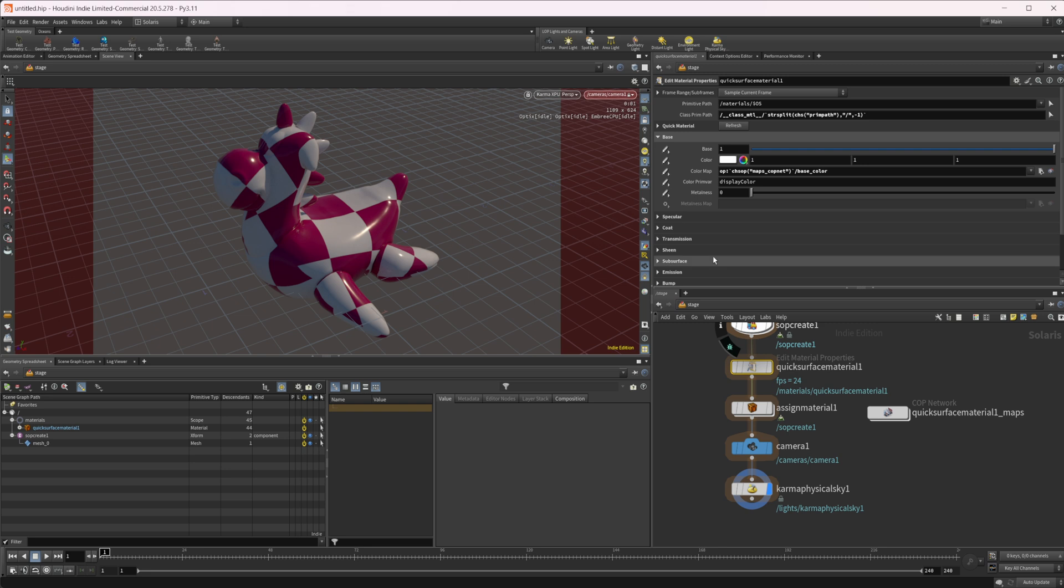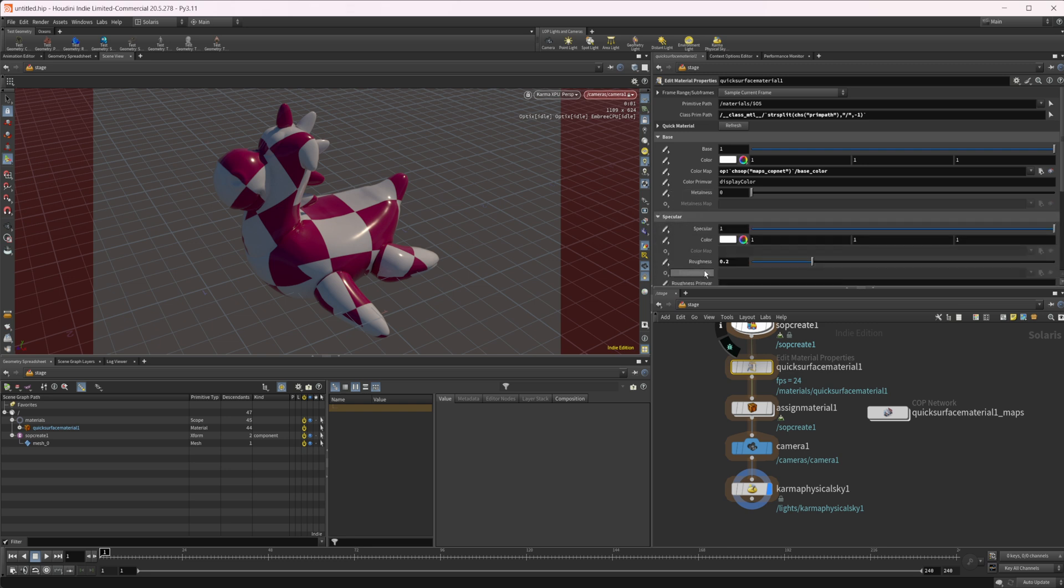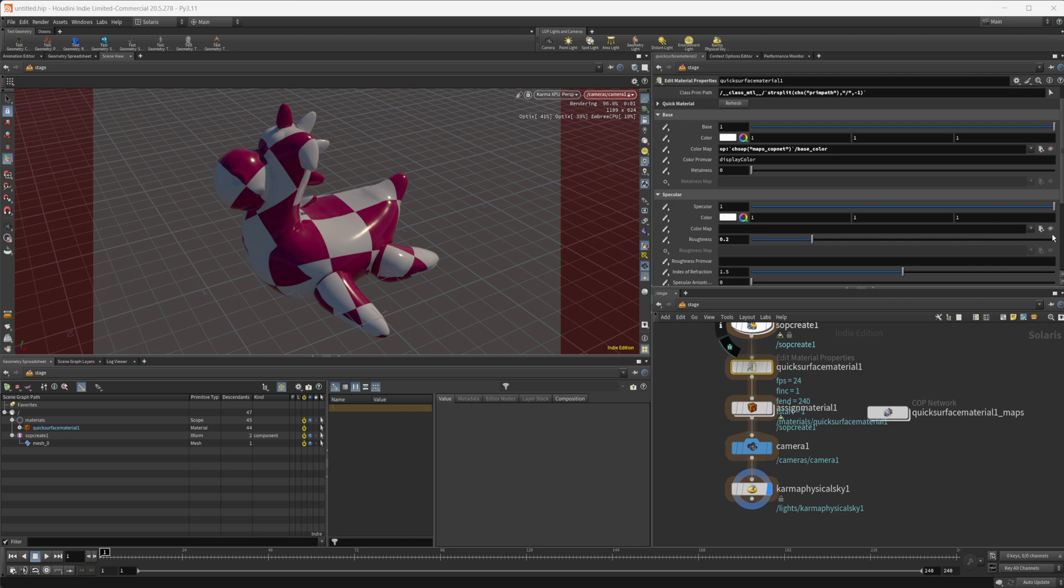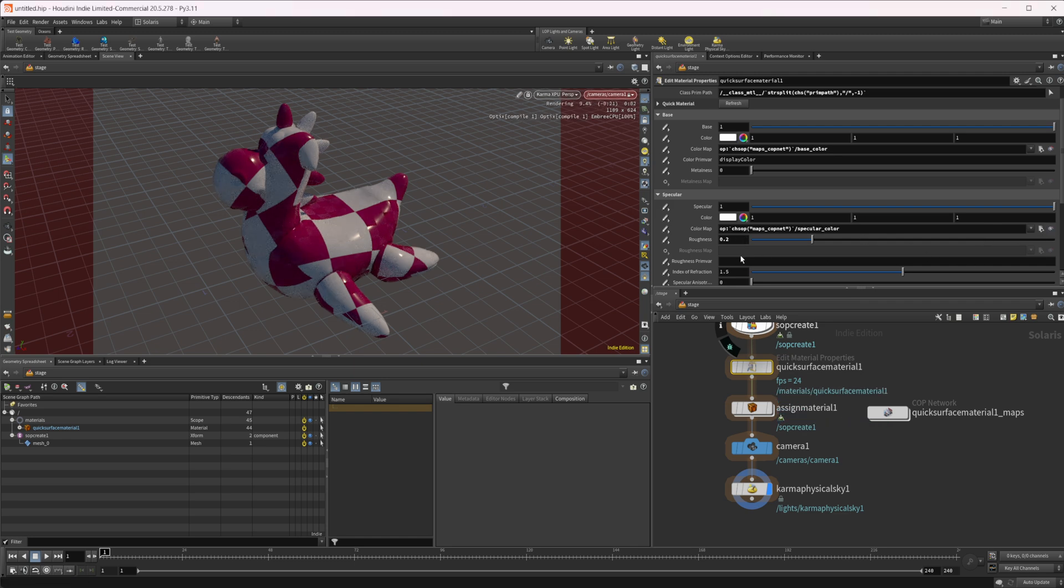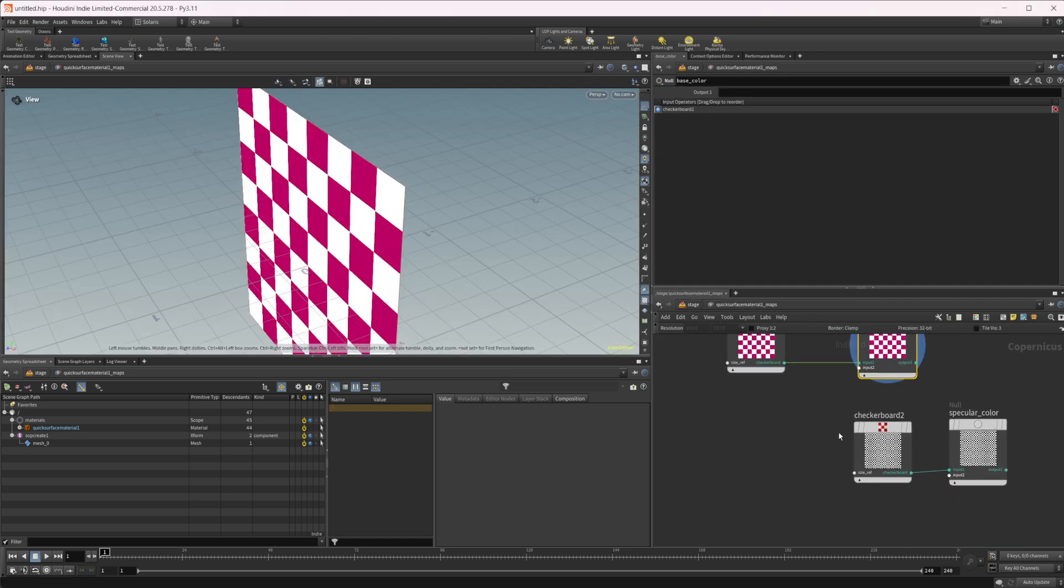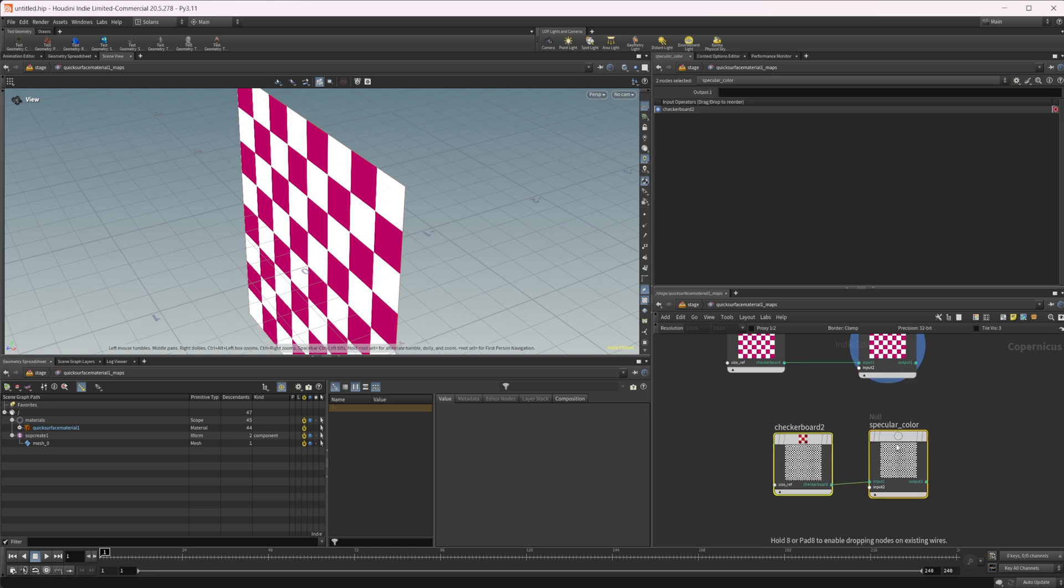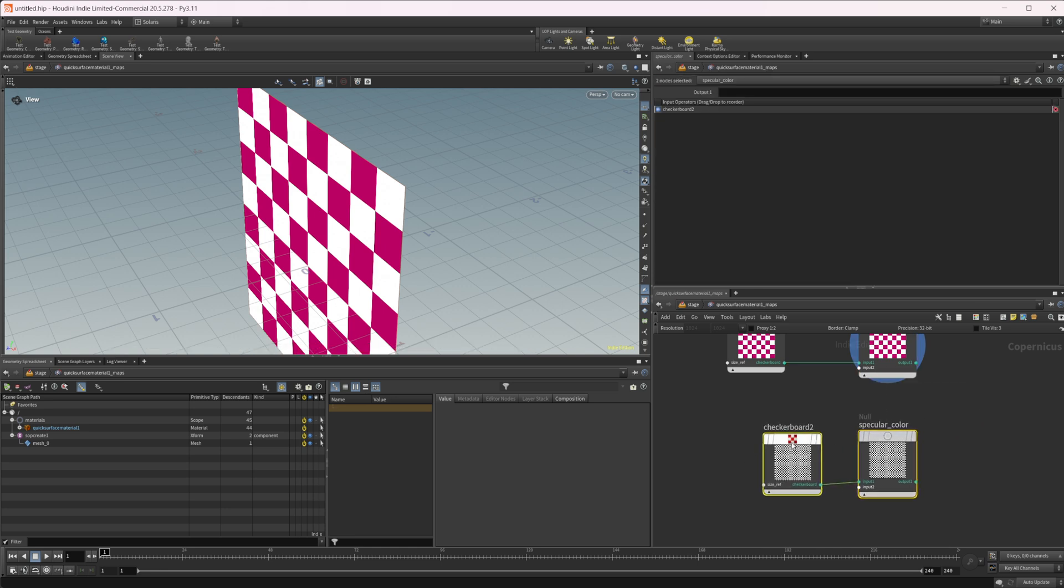But now if we wanted to add something in for say our specular, we could come into this color map. We can set or create there and we can click that button again, and it's going to automatically set up that path for us. And it's just going to add another one into our already existing cop net, which is pretty nice.